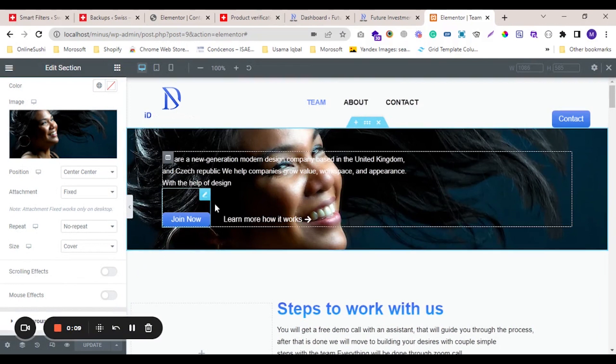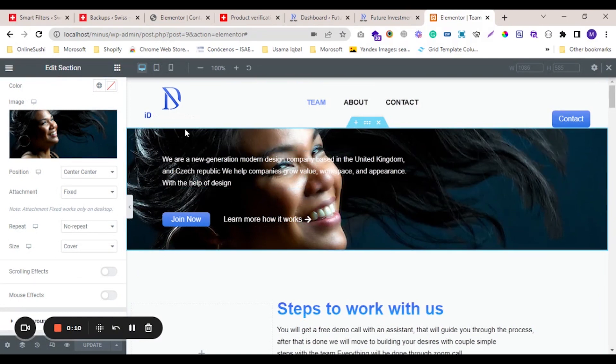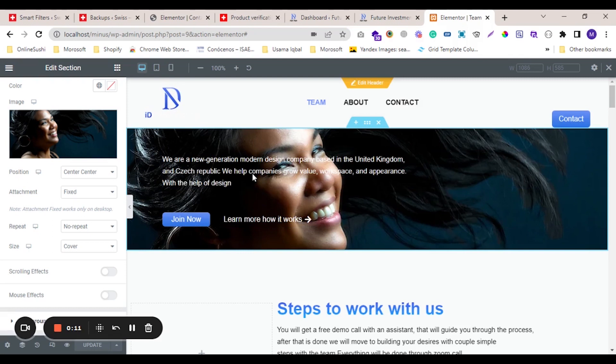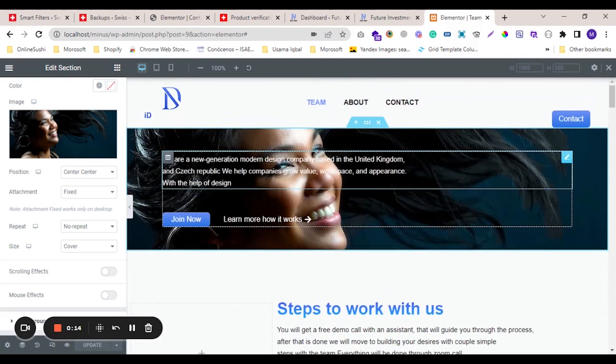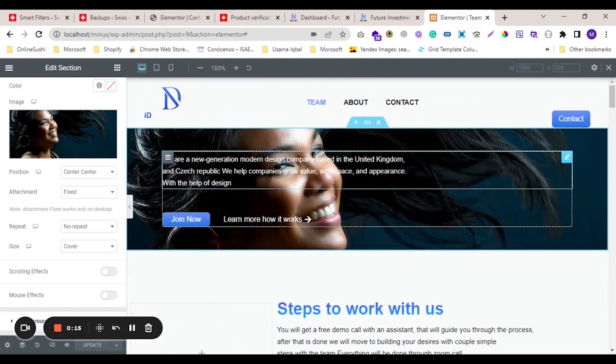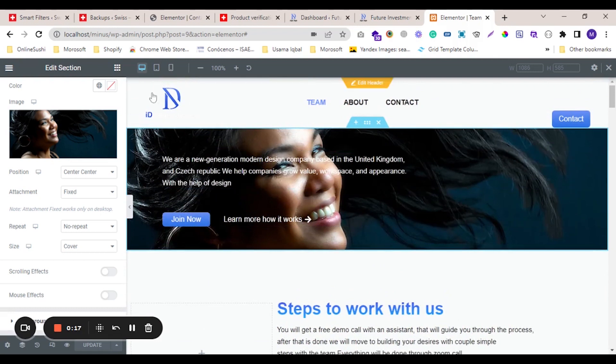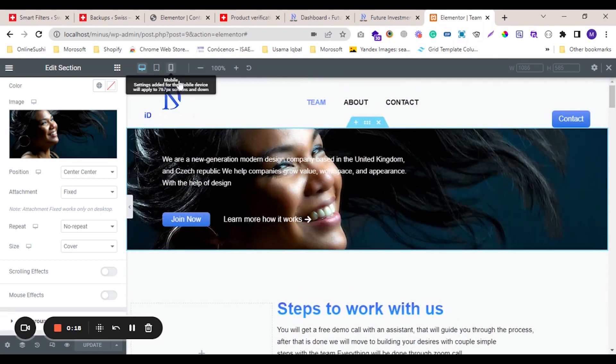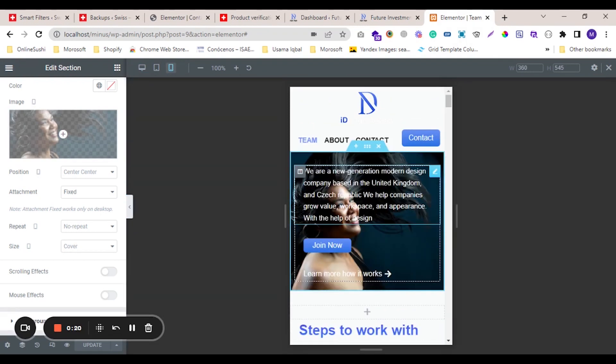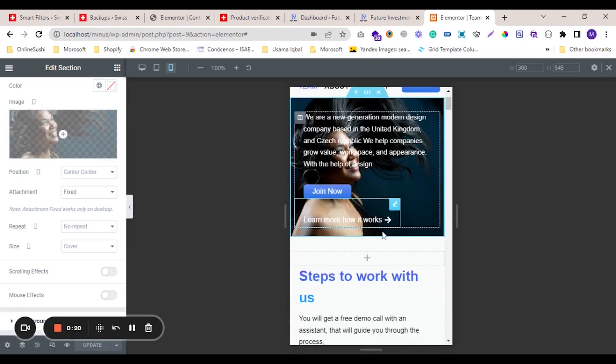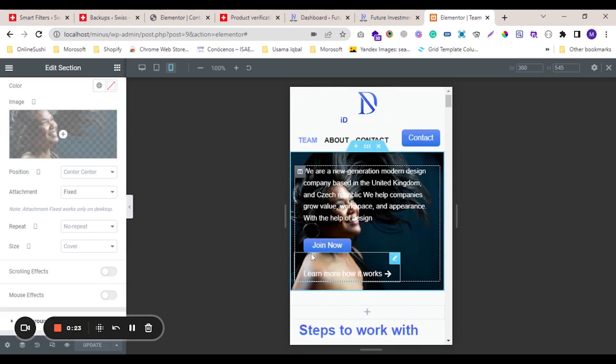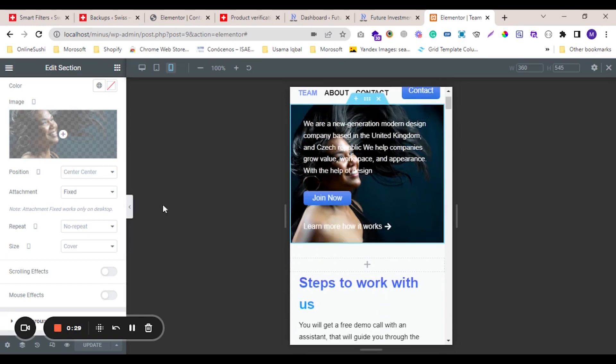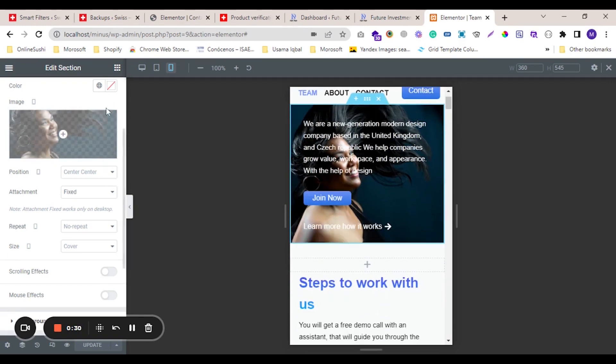This is the desktop view. If we check, this image is already fixed on desktop view, but this image is not fixed on the tablet mobile view. Today my topic is how to fix this image in mobile view. First of all, we...